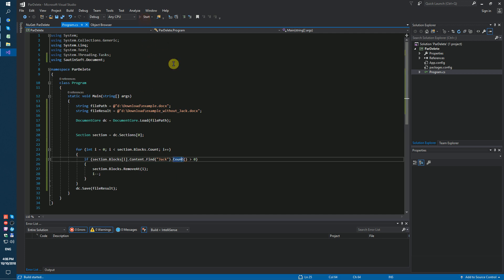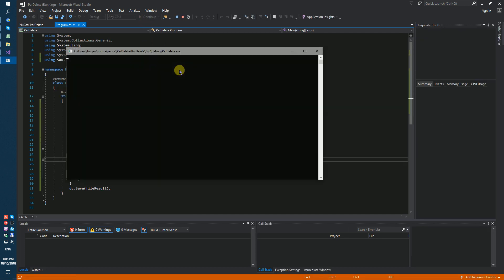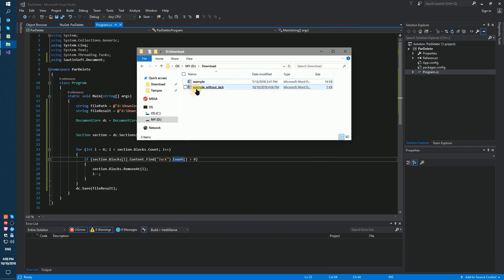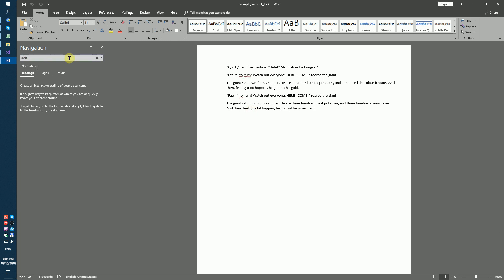Launch the code sample. We got a result — let's check it. So we have successfully removed all paragraphs containing 'Jack' from the document.